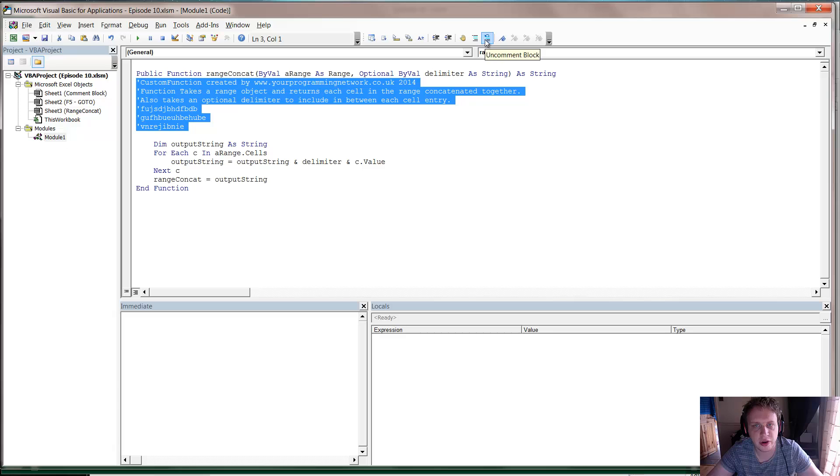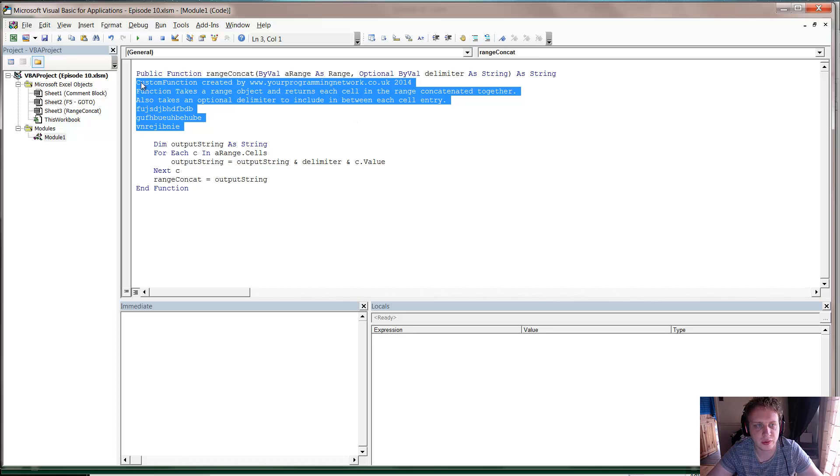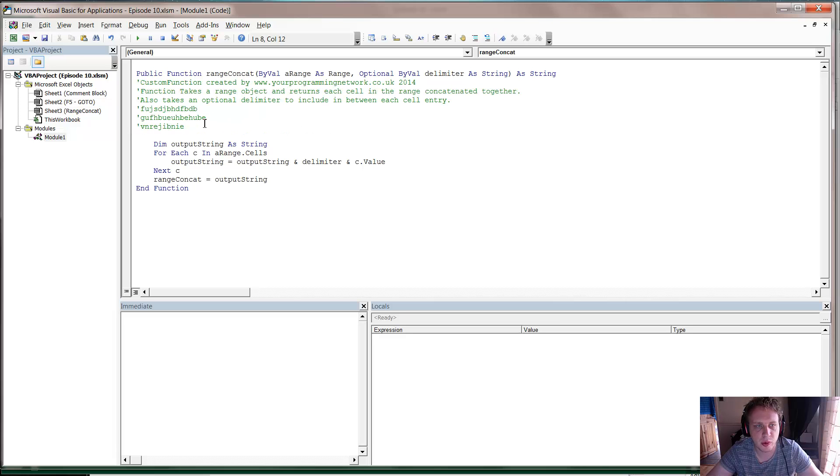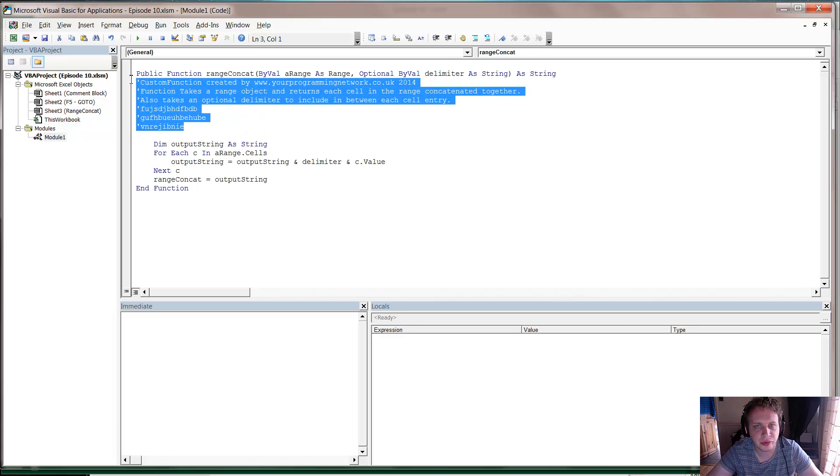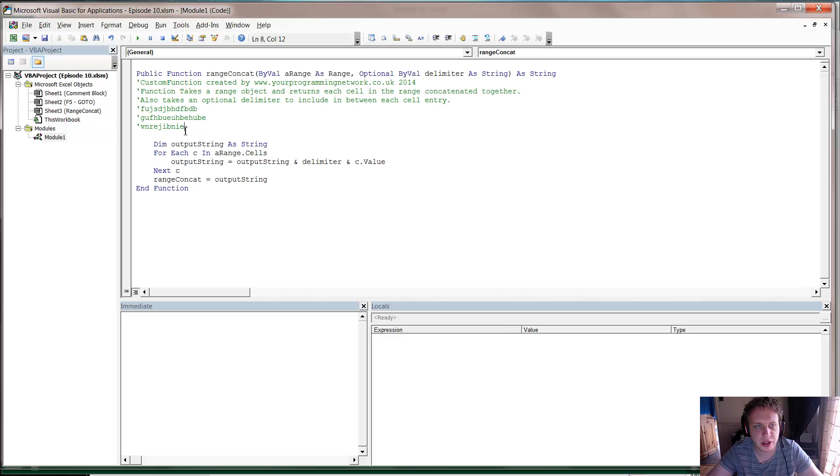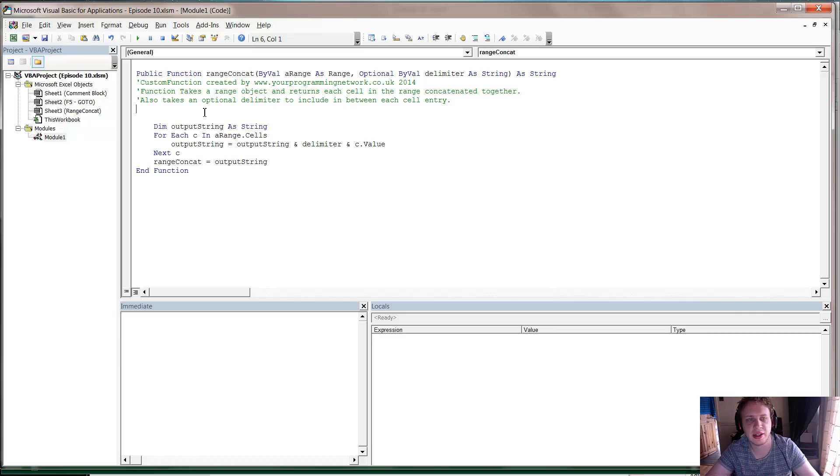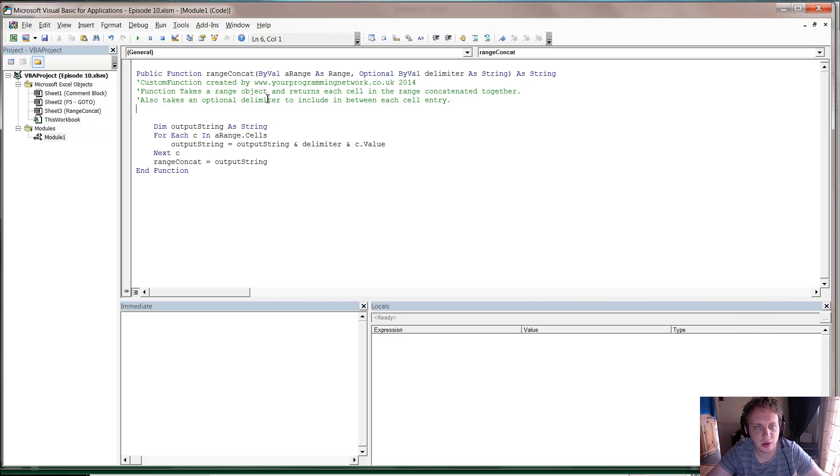and then here you've got Uncomment Block and Comment Block. So you just press Uncomment and it gets rid of all those apostrophes, or press Comment again and it will put them all back in again. So something really useful, something I wish I'd learned a lot sooner, so hopefully you guys can take it that way and it will just make your commenting a little bit easier.